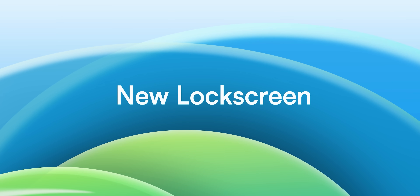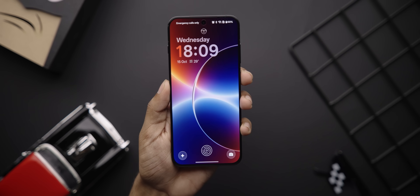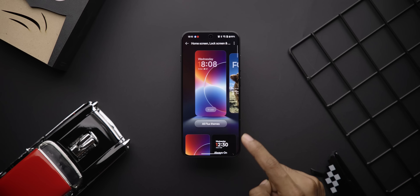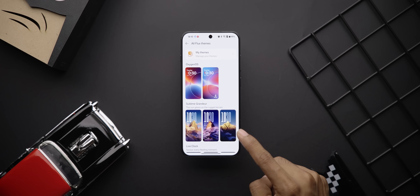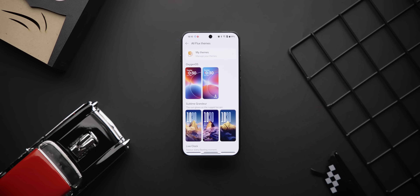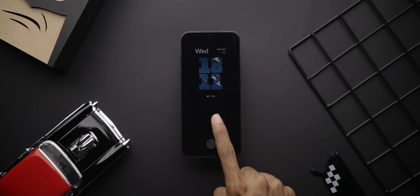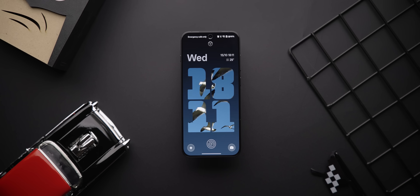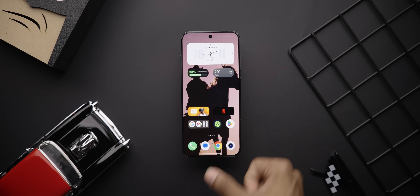Starting off with the lock screen, remember how OnePlus brought Flux Themes with Oxygen OS 15? Well, Oxygen OS 16 brings Flux Themes 2.0. This makes your lock screen a whole lot more dynamic — there are cool new themes with motion in them, like mountains, a live clock with flying seagulls, or a cowboy on a horse.